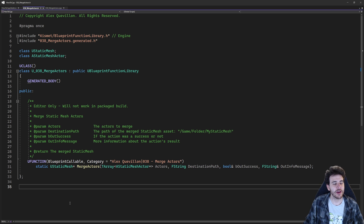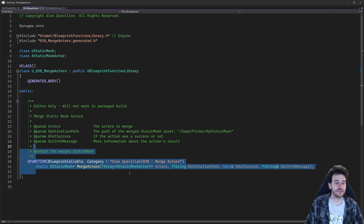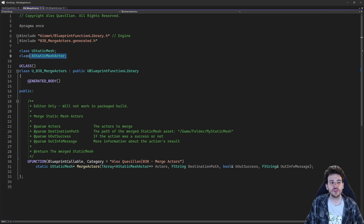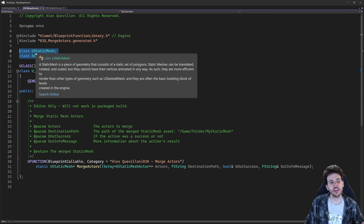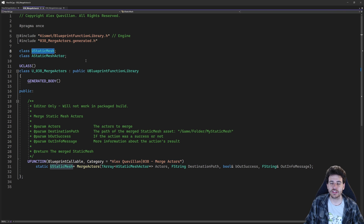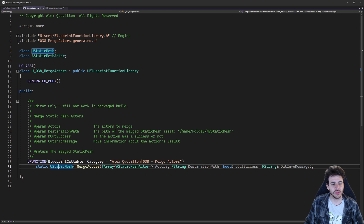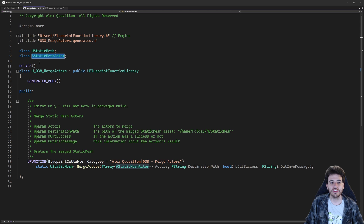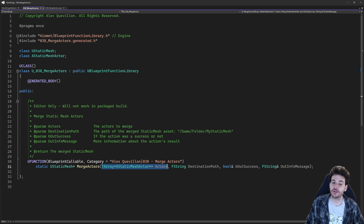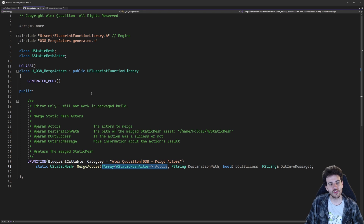Here I am in a completely empty header file except for the little function we're going to create today, and I also have two forward declarations at the top. The first one is UStaticMesh, because I want to be able to return the static mesh that was just merged at the end of the function. I also need AStaticMeshActor because we're going to feed a list of static mesh actors to this function, and since I don't have access to AStaticMeshActor right now, I have to forward declare it at the top.